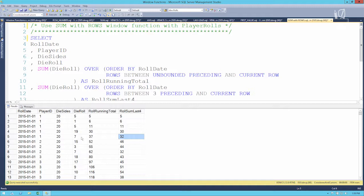Pretty simple. You can do UNBOUNDED PRECEDING and UNBOUNDED FOLLOWING to look as far forward as you can. You can do CURRENT ROW and UNBOUNDED FOLLOWING if you need to count up something in all the rows that have yet to come from the perspective of the current row.